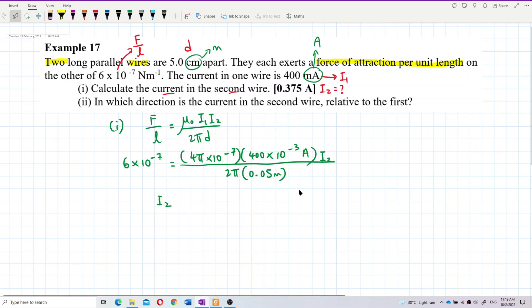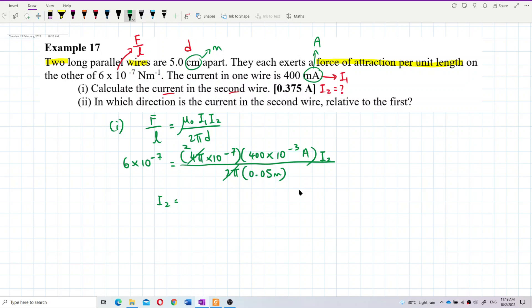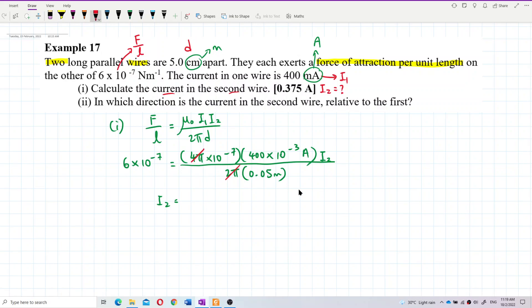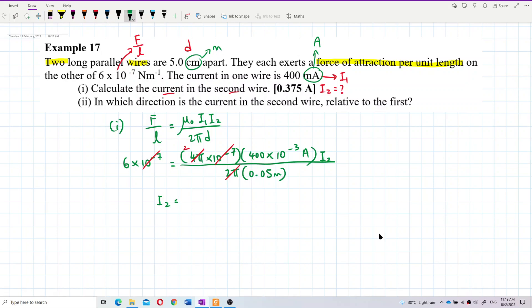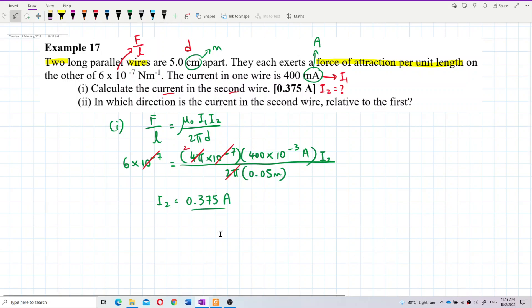Now let's find I₂. The π terms cancel, giving a factor of 2, and simplifying further. After calculating, I get the answer: 0.375 ampere. That's the current in the second wire.